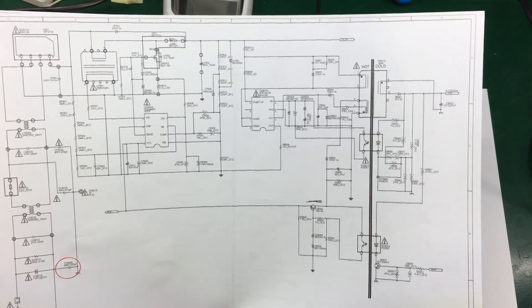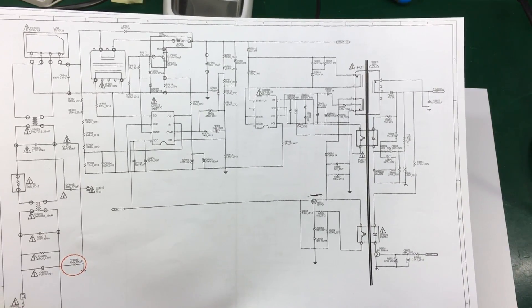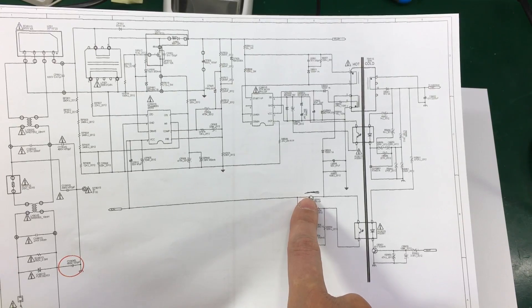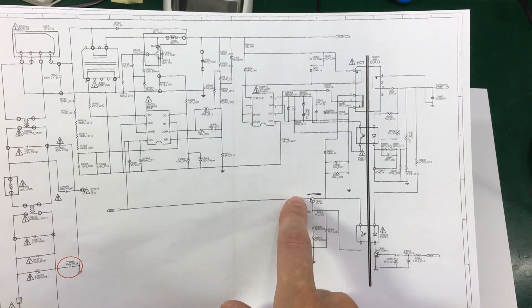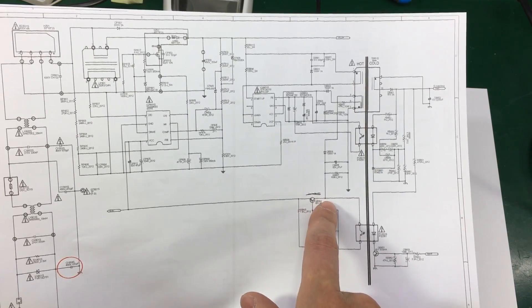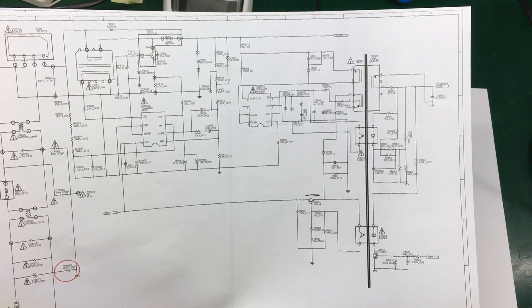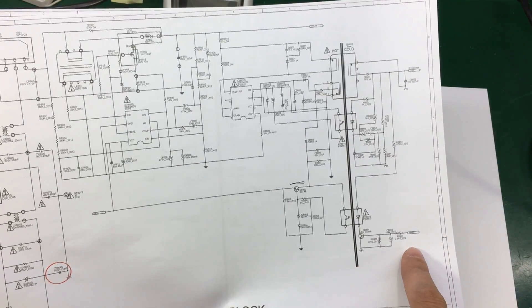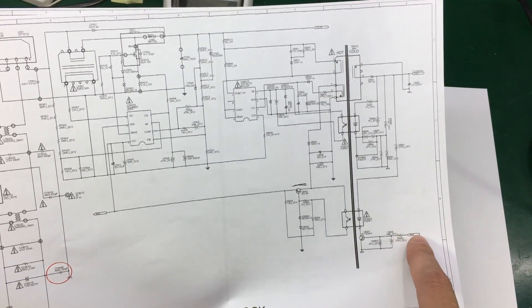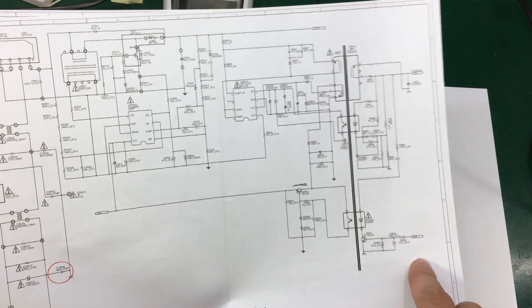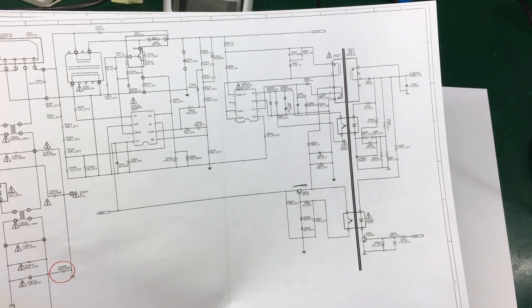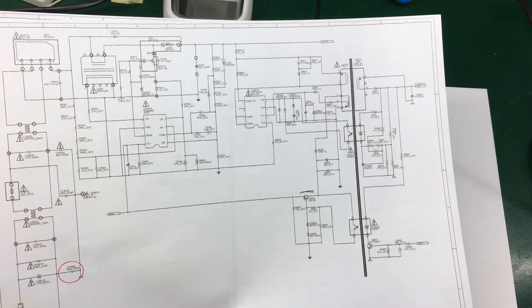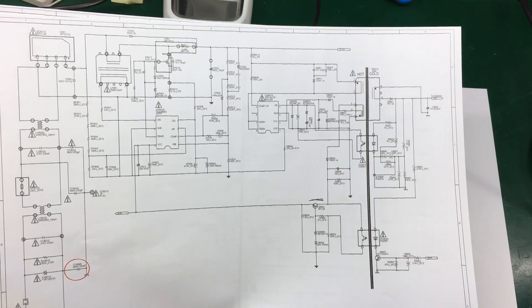So the next thing I want to do is maybe inspect the solder joints on this transistor and check if I get any voltage on its collector and on its emitter. I'm also going to apply a turn on signal just to make sure the conditions are the same as if the board were to be mounted inside the TV.